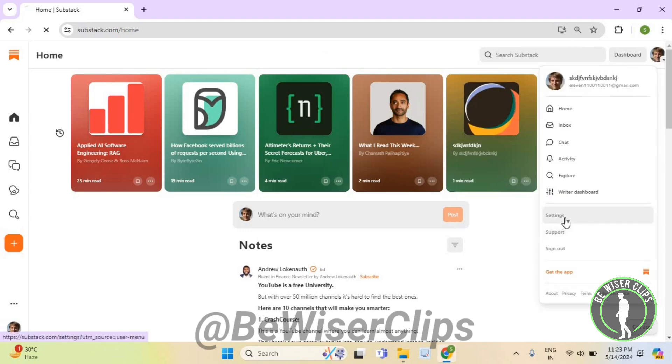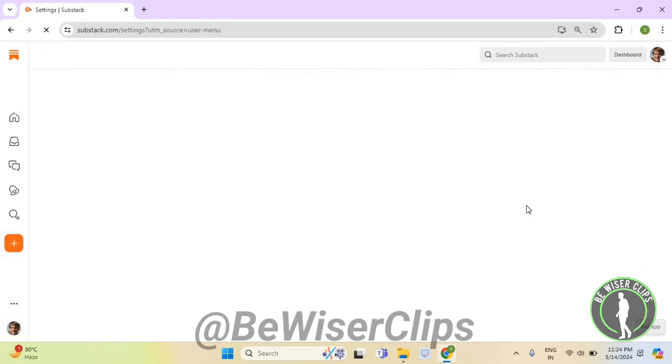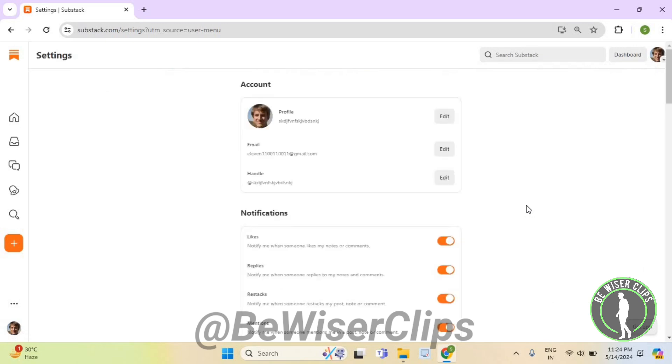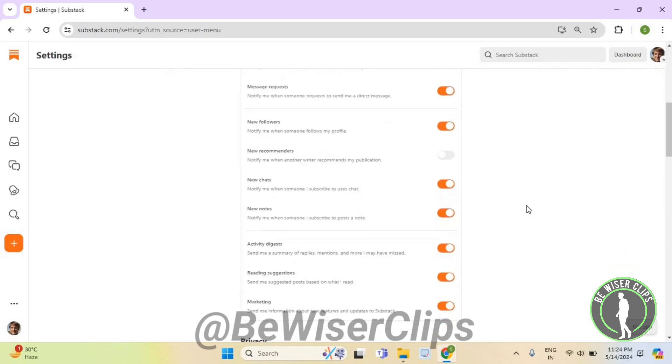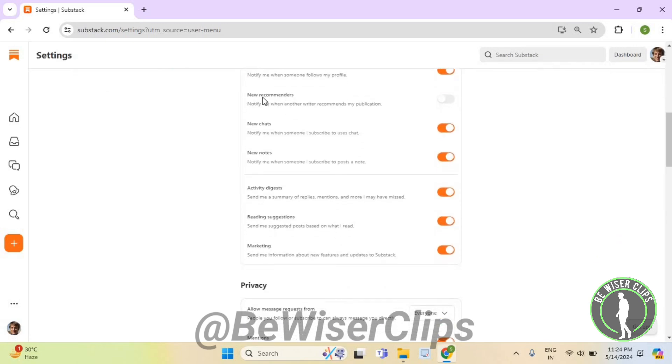Now select settings. Now scroll down until you can see this option right here called new recommenders.